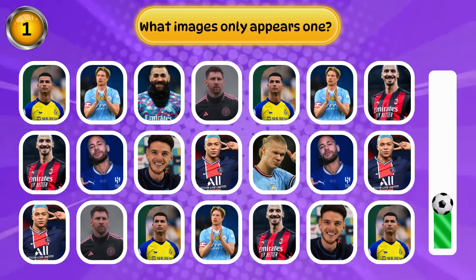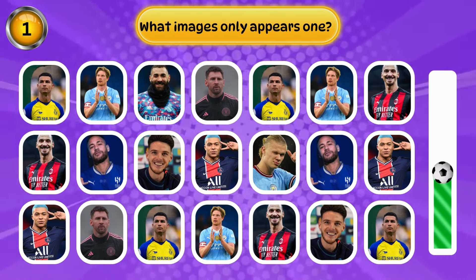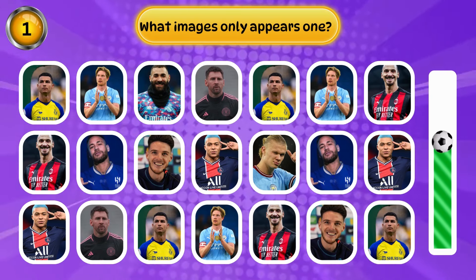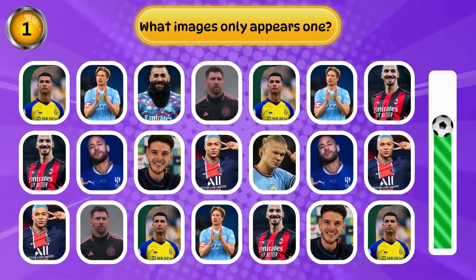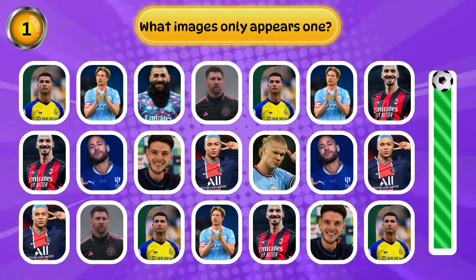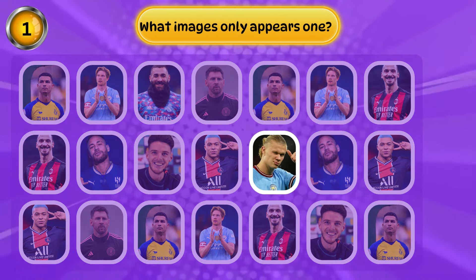What image only appears once? Great, excellent, congratulations!